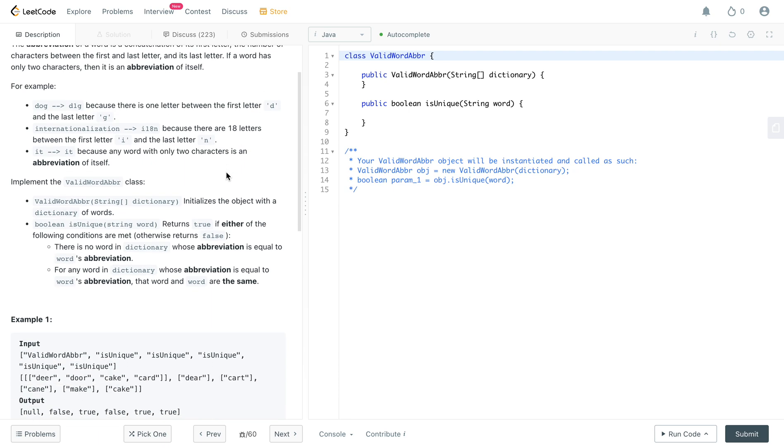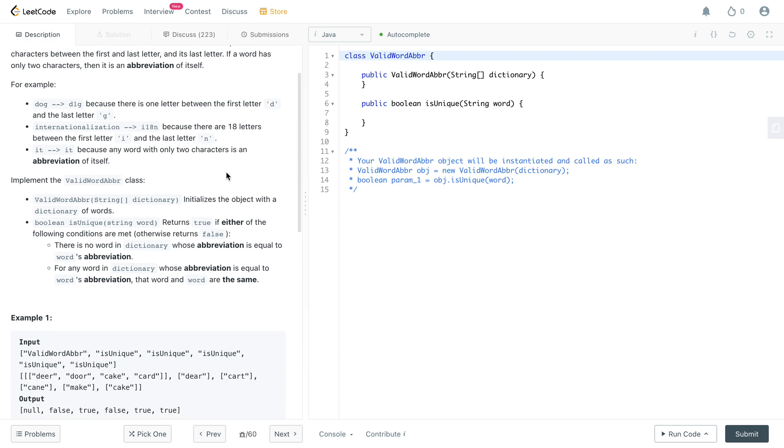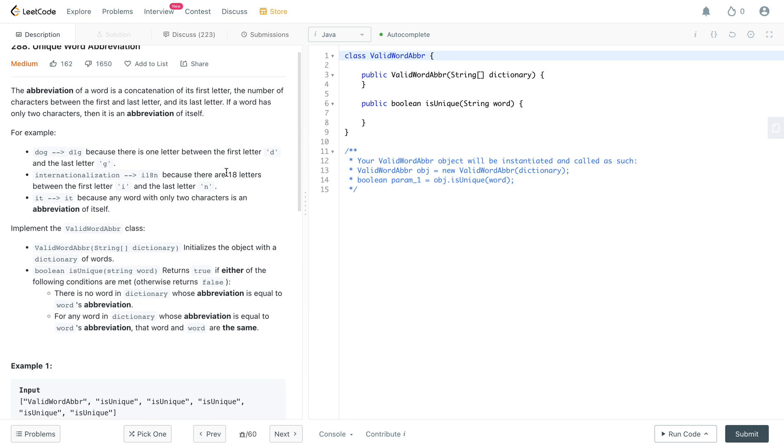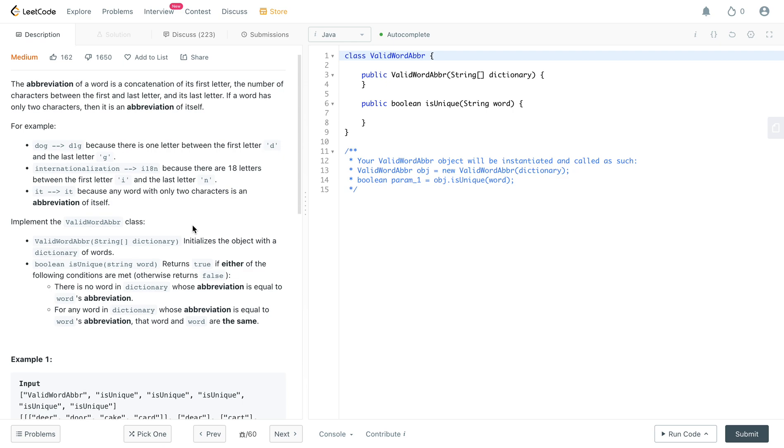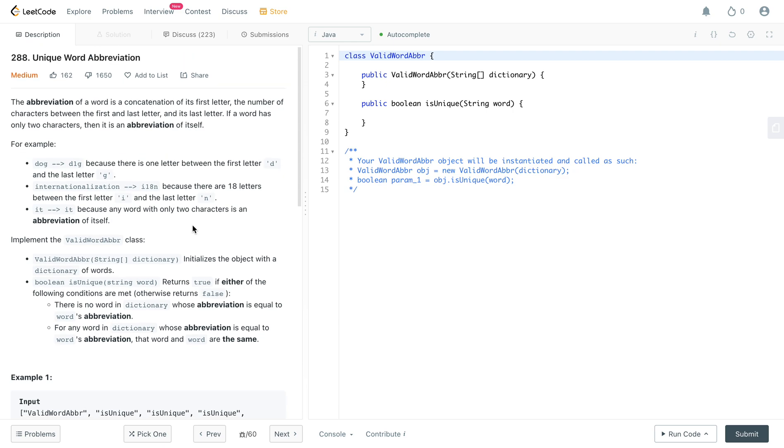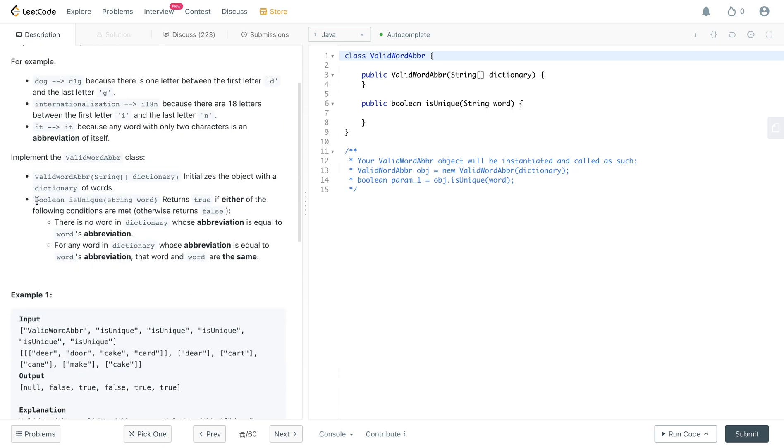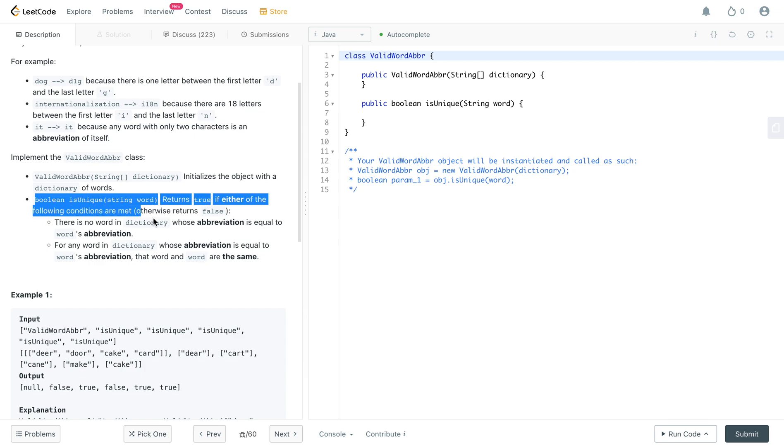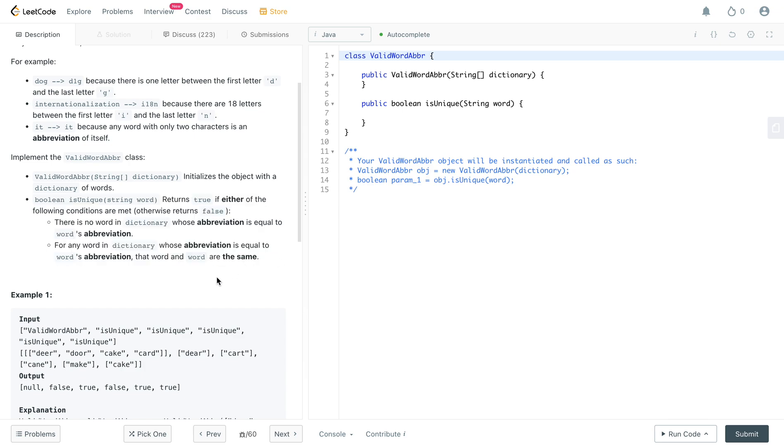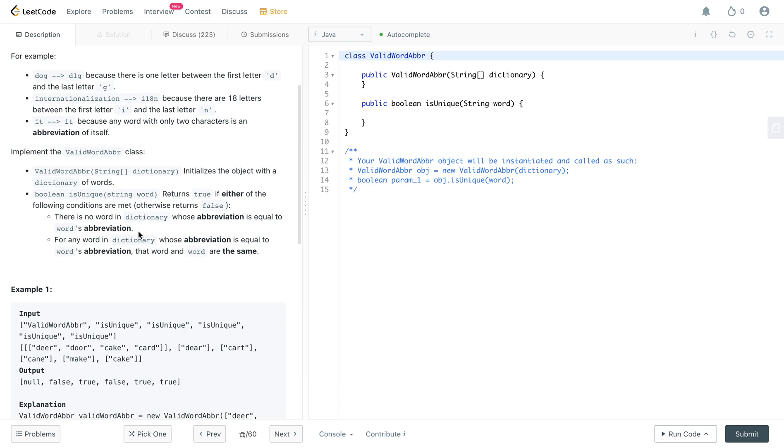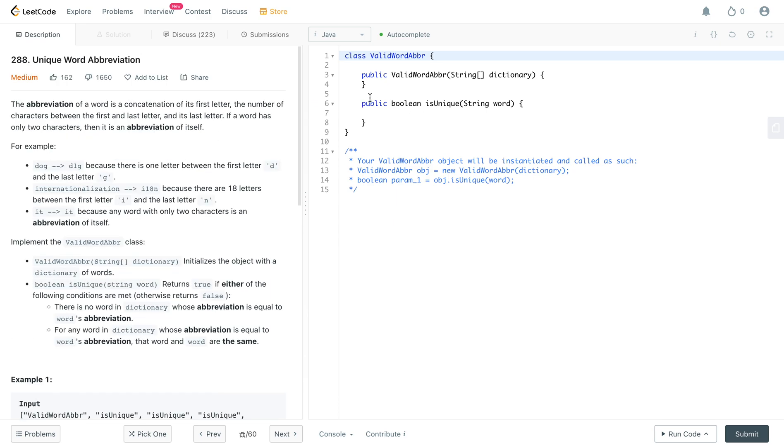The solution to this problem itself is relatively simple, but the problem with this problem is being able to understand it because this part is quite confusing. So actually, let's jump right into the solution and I can walk you through the requirements of the problem while we are solving the question.